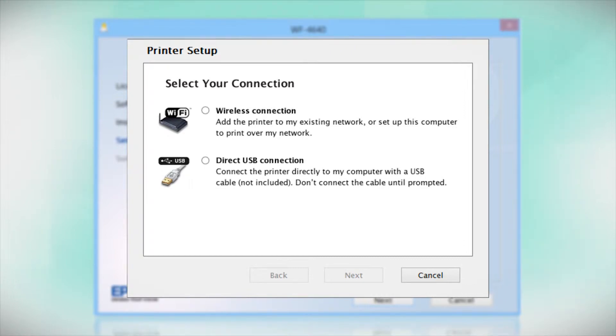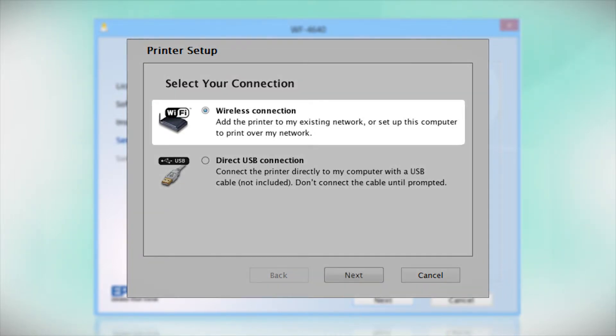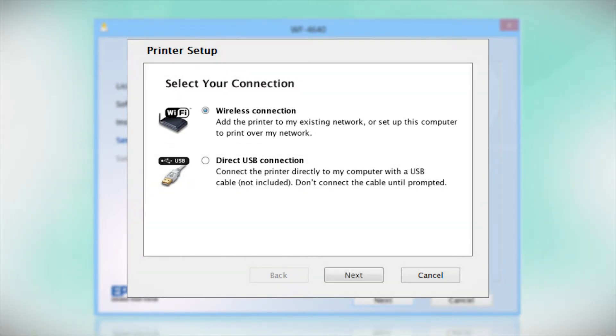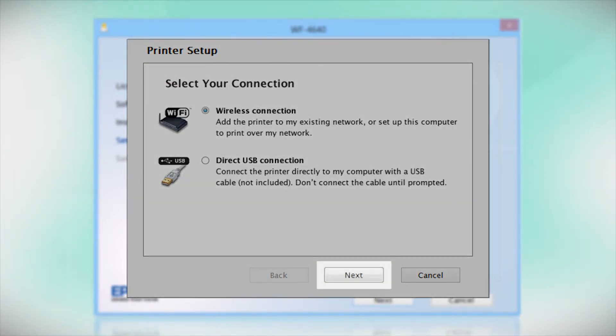At this screen, select how you want to connect. Since you want to print wirelessly, select Wireless Connection and click Next.